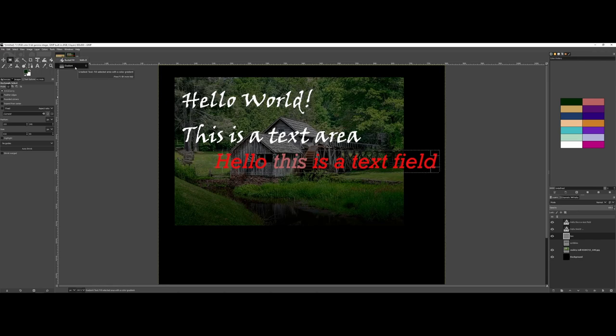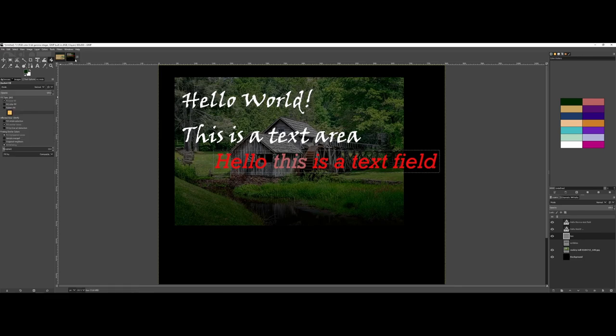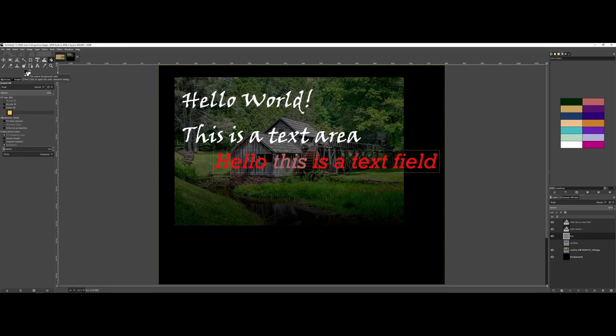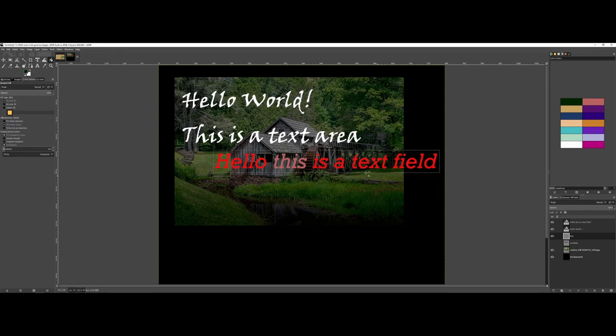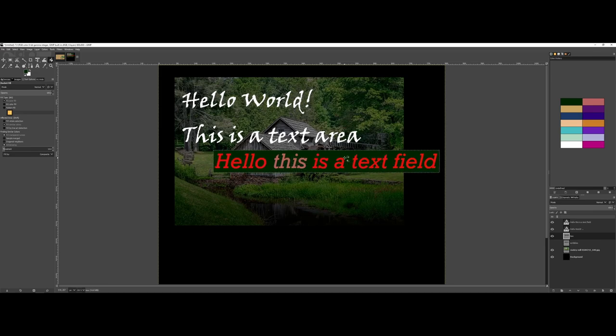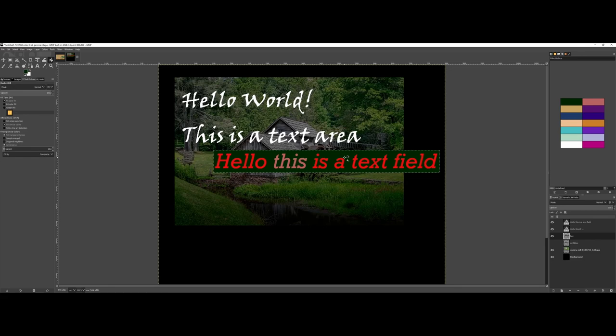And what I'm going to do now is I'm going to grab the bucket fill tool. Now, this might be under gradient if you have gradient active, but I'll go ahead and grab the bucket fill. And I have it set to foreground color. So we'll work with the dark green, making sure that I'm still on that box layer. I'm going to go ahead and just click in the selected area. And here you can see now I have this solid behind it that makes it a lot easier to read.